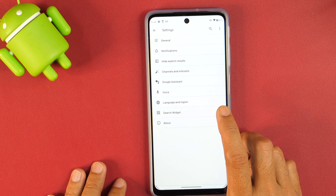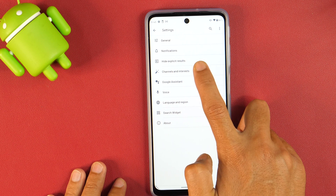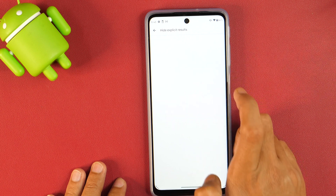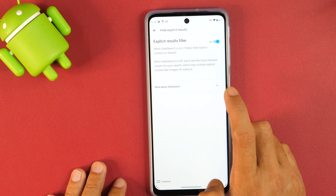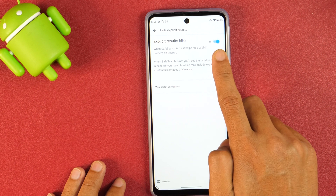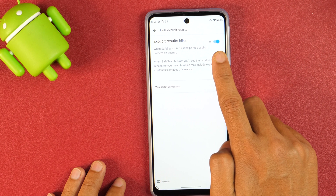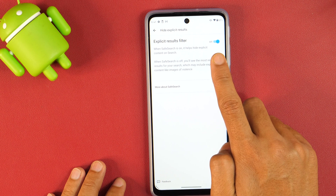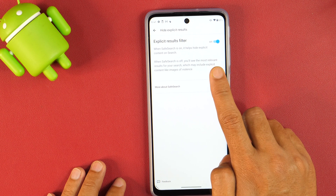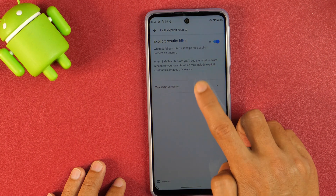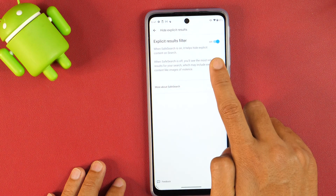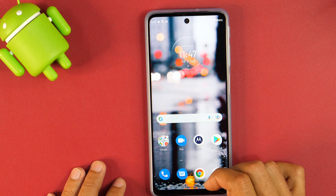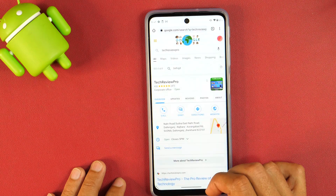Here you need to tap on the hide explicit results option and ensure that it is turned on. This will basically hide the explicit content from search. Once you have ensured that the hide explicit results setting is turned on, simply minimize this. So we just turned on safe search mode in Google search app.